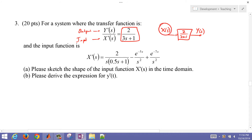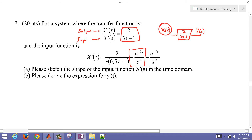First, we're going to look at the input — this is our X of S. Sometimes we put a prime here just to denote a deviation variable; sometimes we drop it because we assume everything is in deviation form. So we have something that has a 2 divided by S times (0.5S + 1), and then something that's minus e to the negative 5S divided by S squared, plus e to the negative 7S divided by S squared.